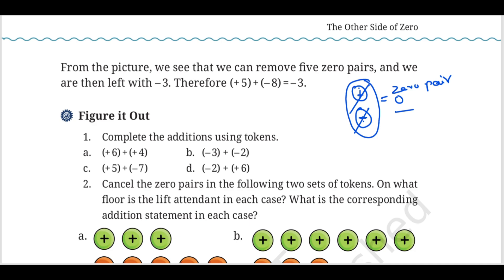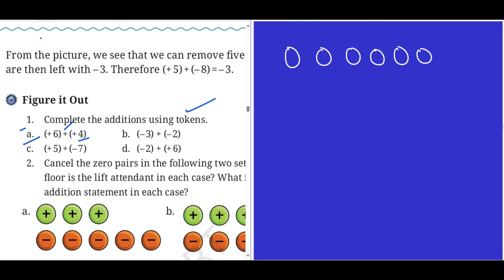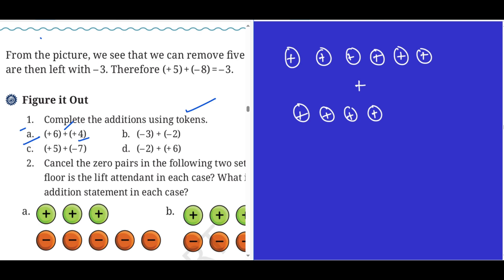Now use this concept to complete the addition using tokens. For problem a: plus six and plus four. We have six plus tokens, then four plus tokens. If we add them we get the answer: plus ten is the answer.